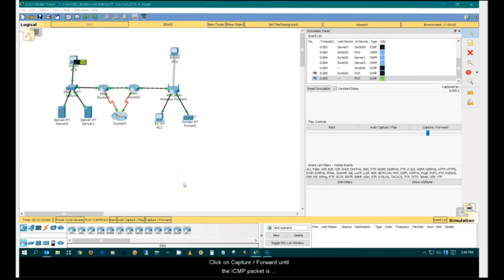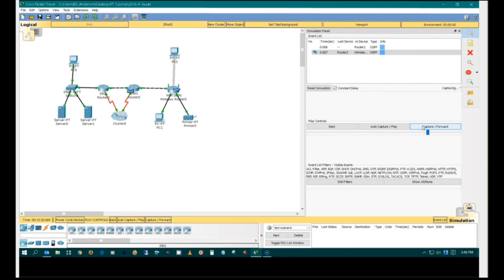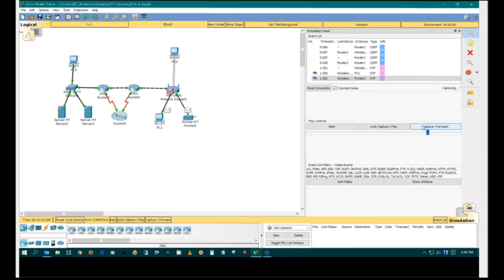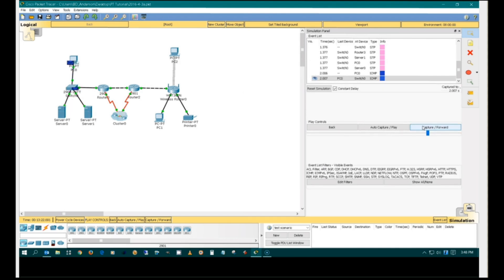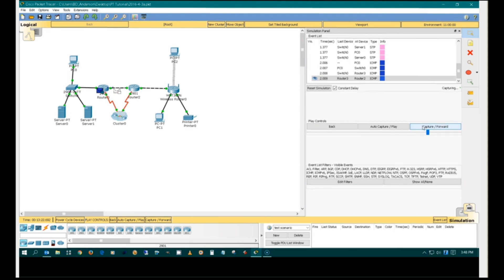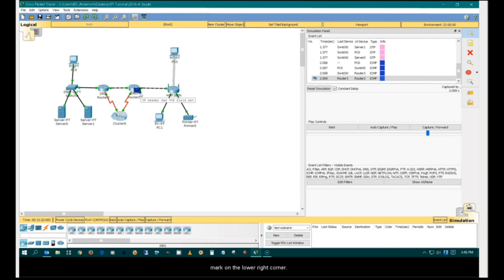Click on Capture Forward until the ICMP packet is shown on Router 2. Notice that the packet on Router 2 has a small square mark on the lower right corner. This is a QoS stamp. It identifies packets that have the type of service field set.